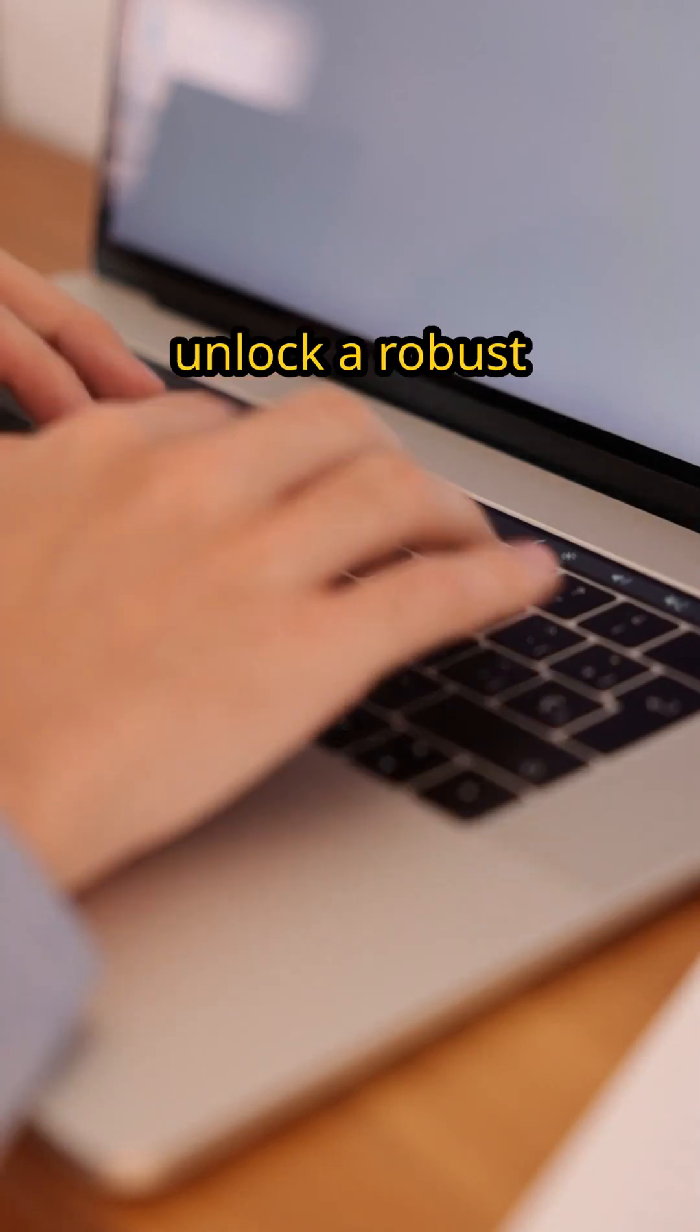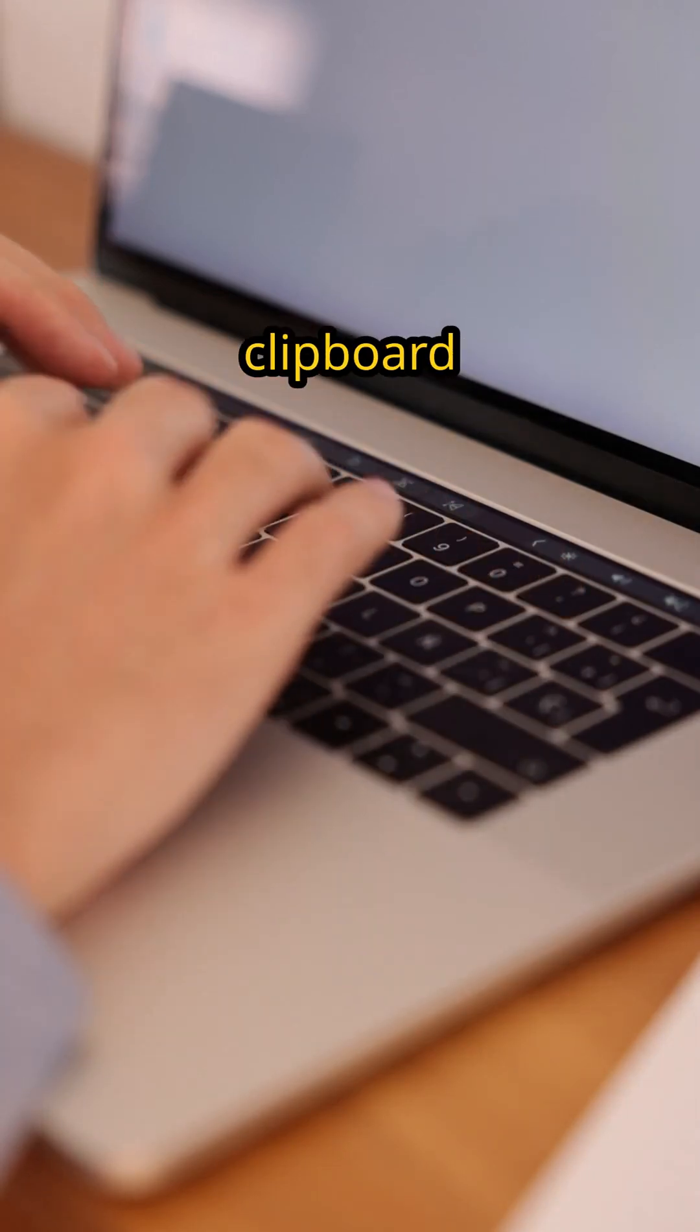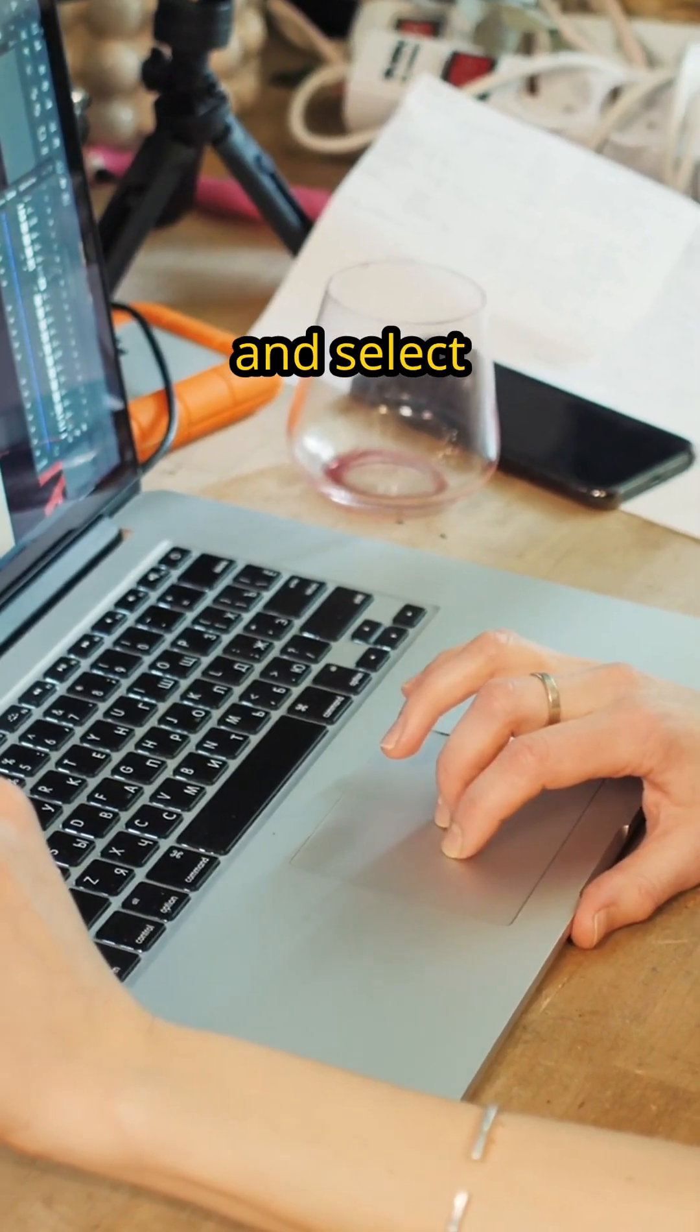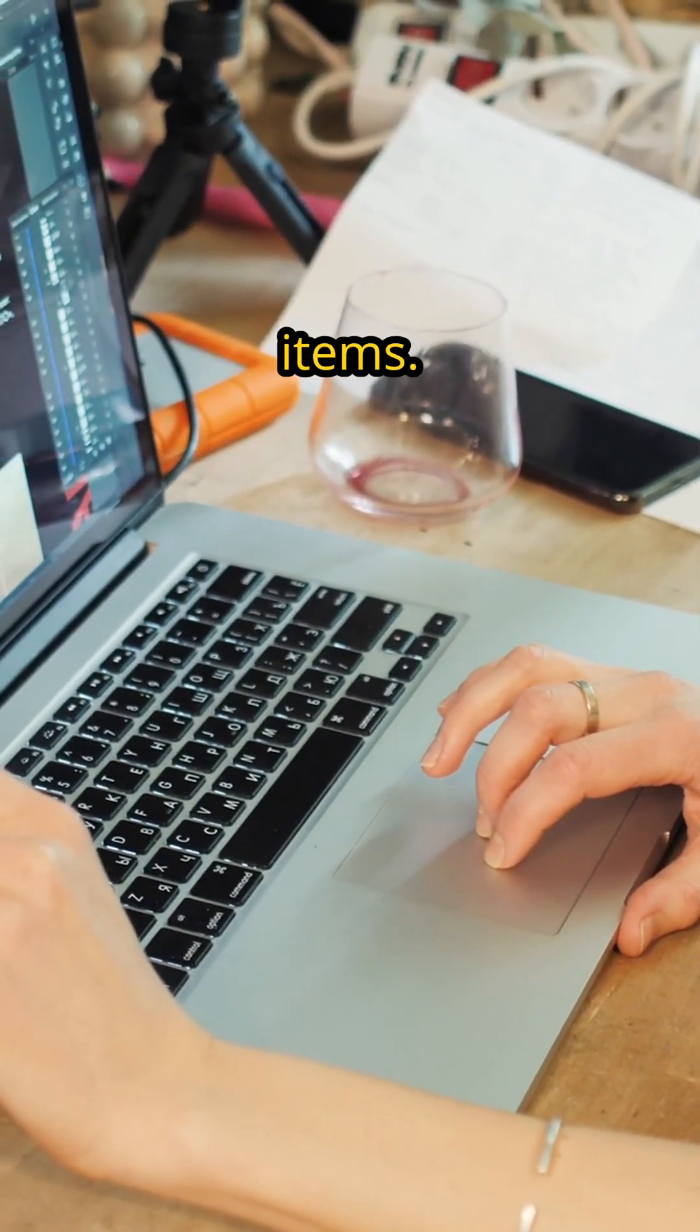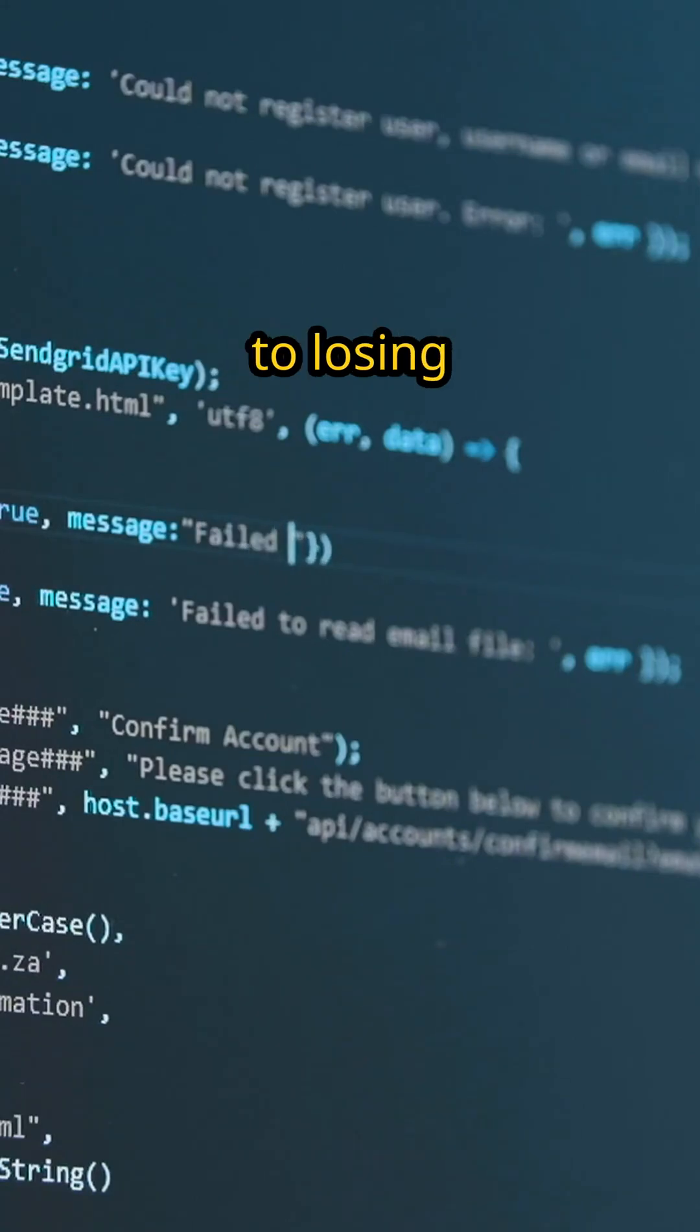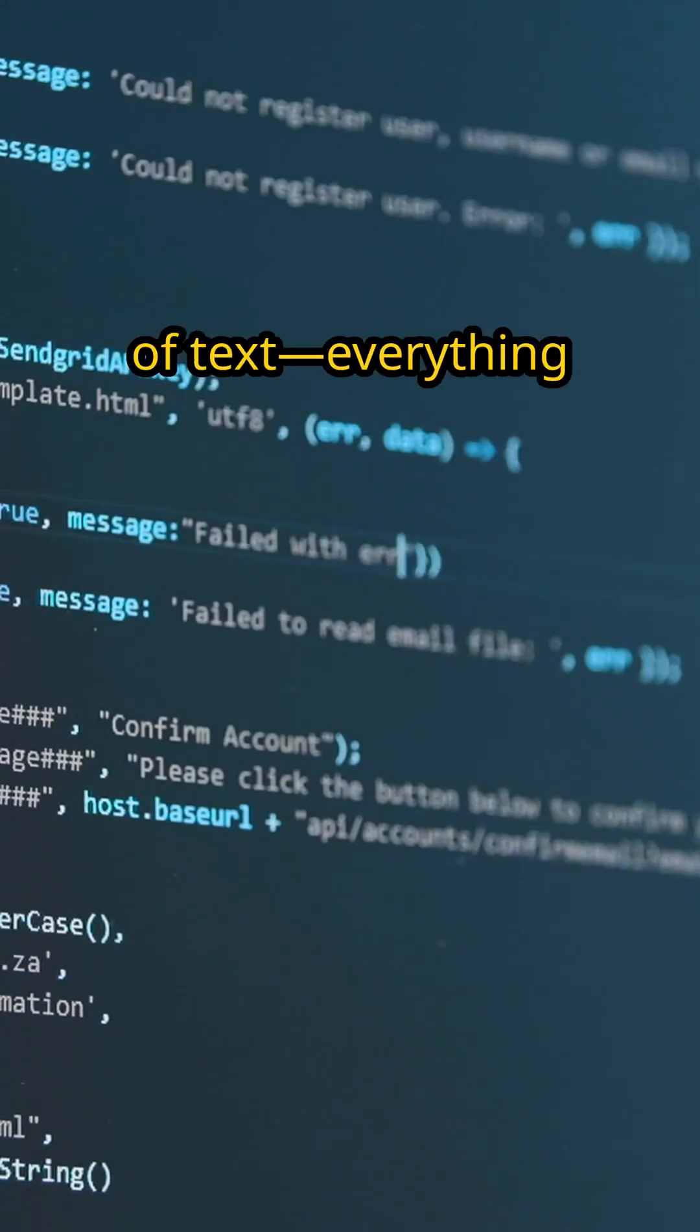you unlock a robust Clipboard History panel, allowing you to view, pin, and select from your recent items. Say goodbye to losing that important snippet of text.